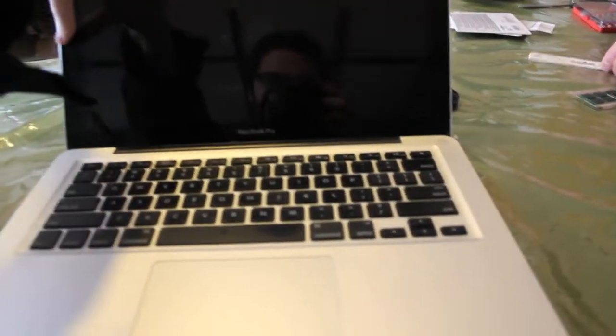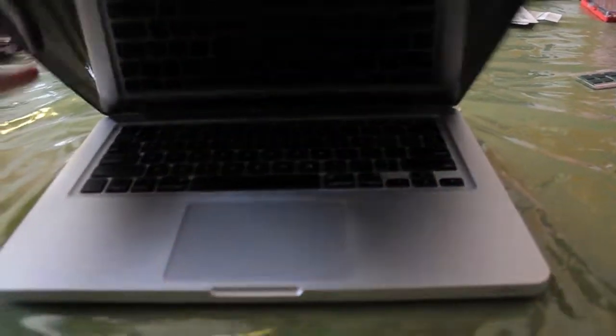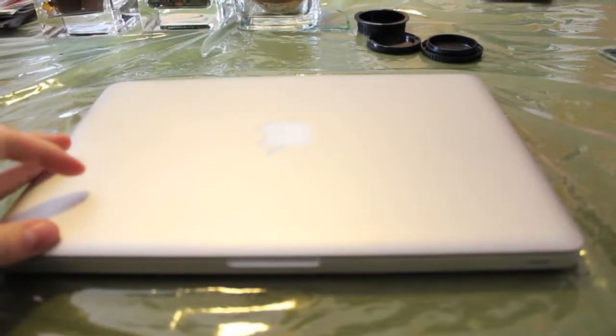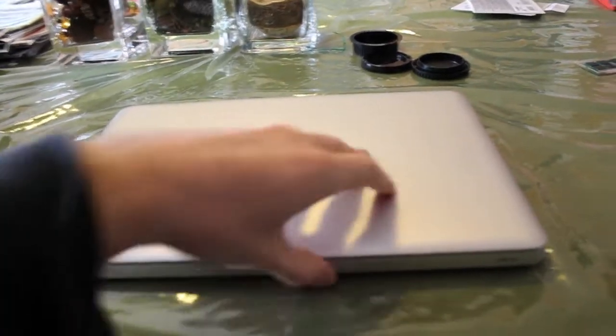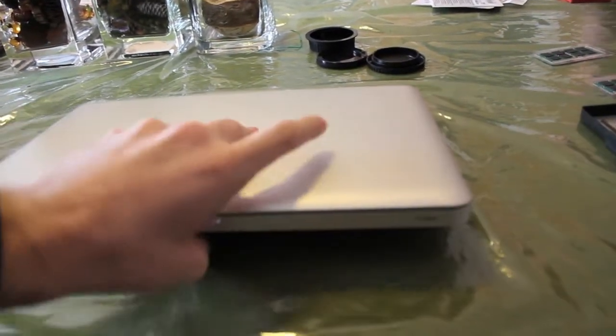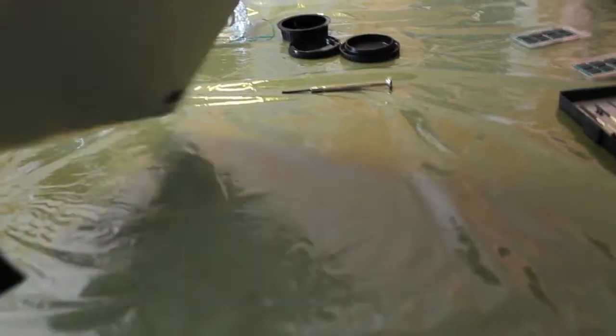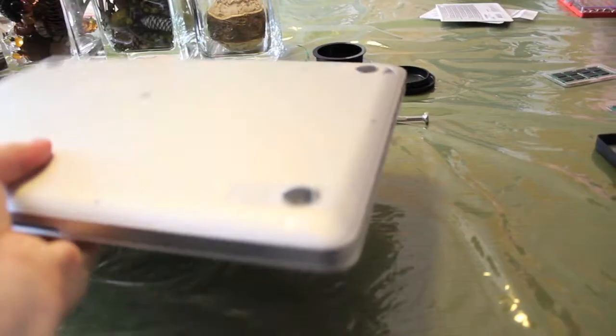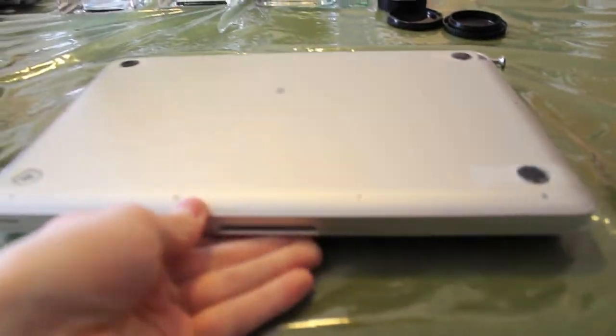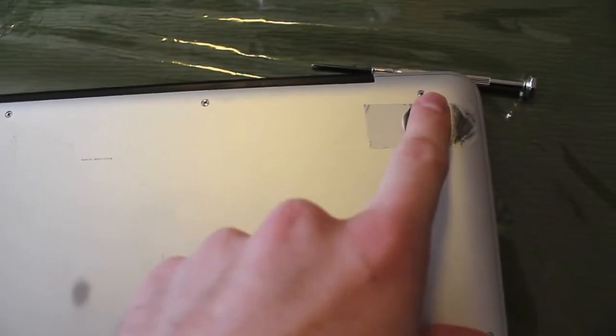Make sure your MacBook Pro is completely shut off before opening it up. Now flip it over. On the bottom, there are 10 Phillips screws, with the first three being the longest.